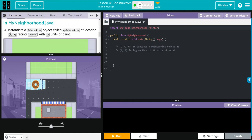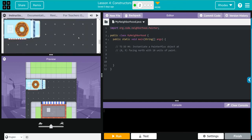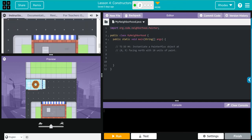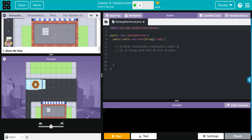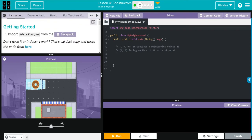And then inside MyNeighborhood we're going to instantiate a PainterPlus object called myPainterPlus at the location 0, 9, facing north with 10 units of paint. Well, that doesn't sound too bad.